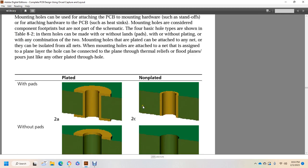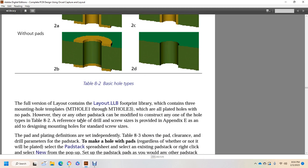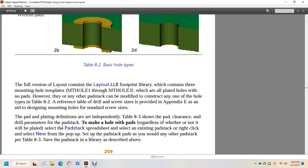The options are non-plated or plated, with or without pads. The full version of layout contains the layout library footprint, which contains three mounting hole templates: empty hole 1 through empty hole 3, which are all plated holes without pads. These can be modified to construct any of the hole types from table 8-2. For reference, the drill sizes for screw sizes are shown in the appendix. Appendix E describes designing mounting holes with screw sizes.